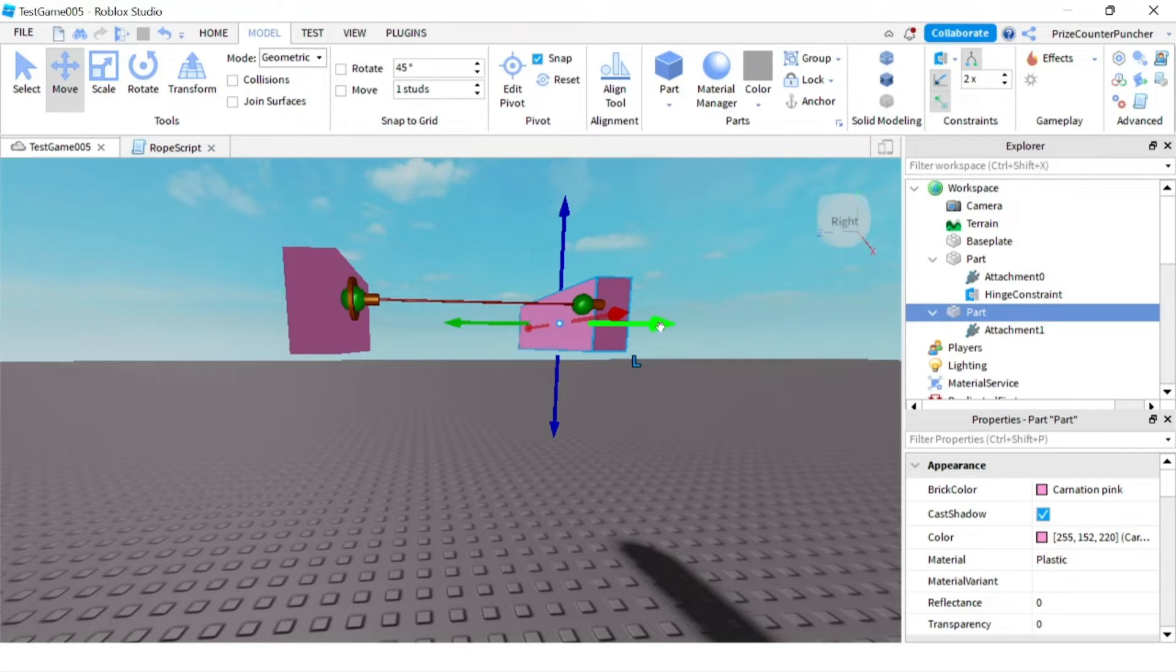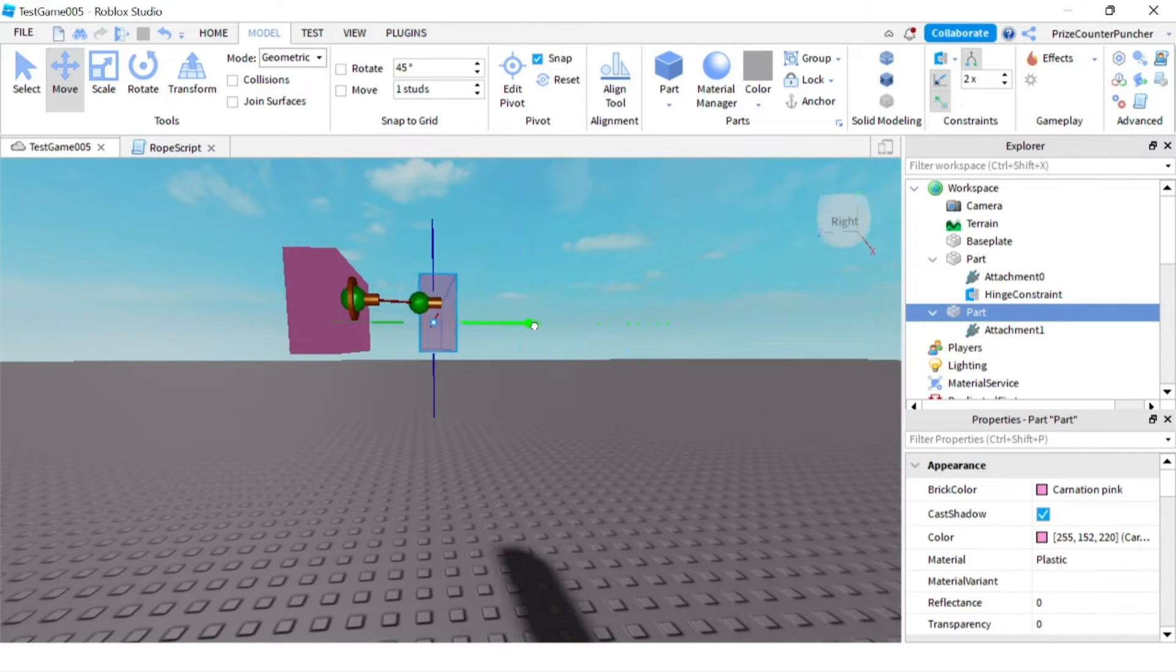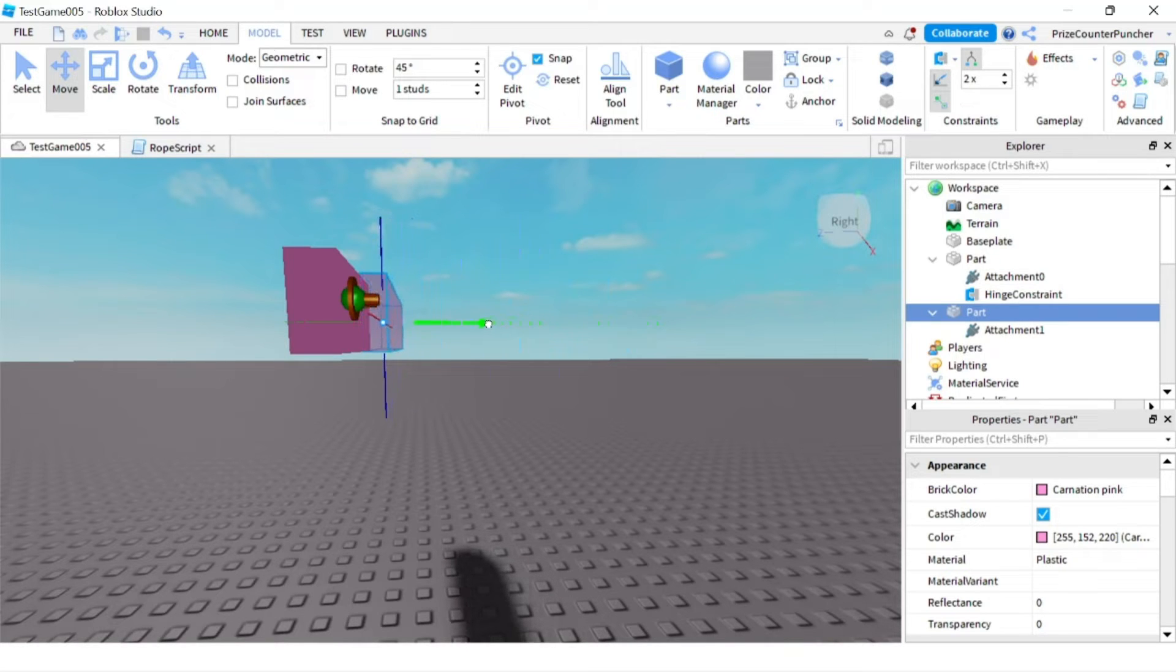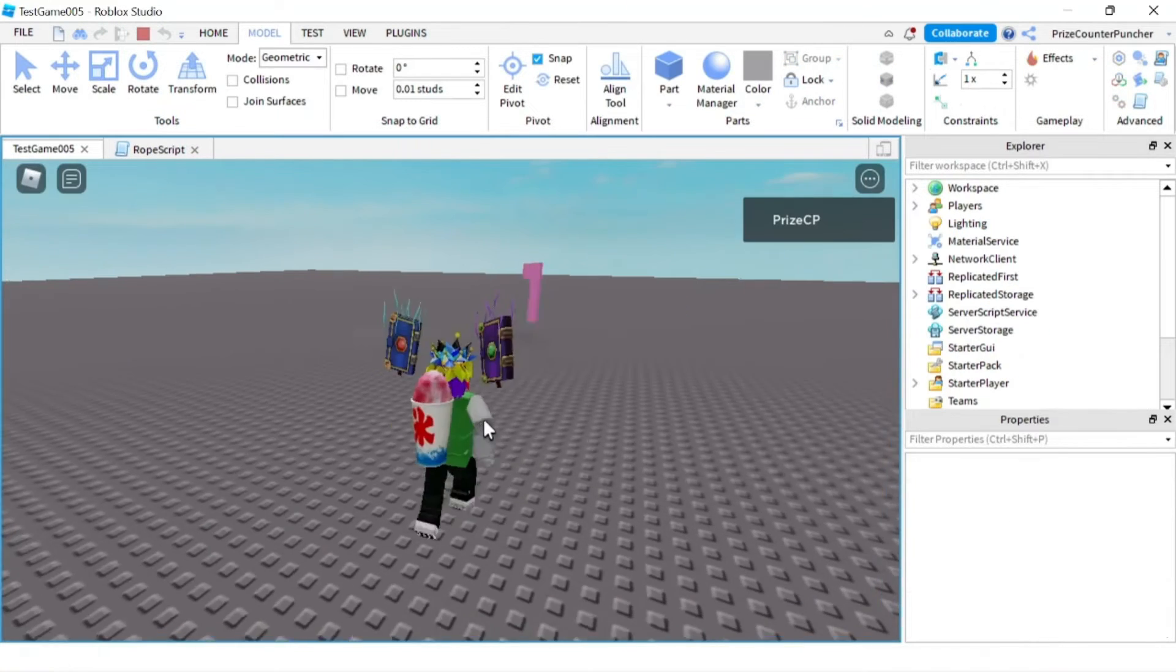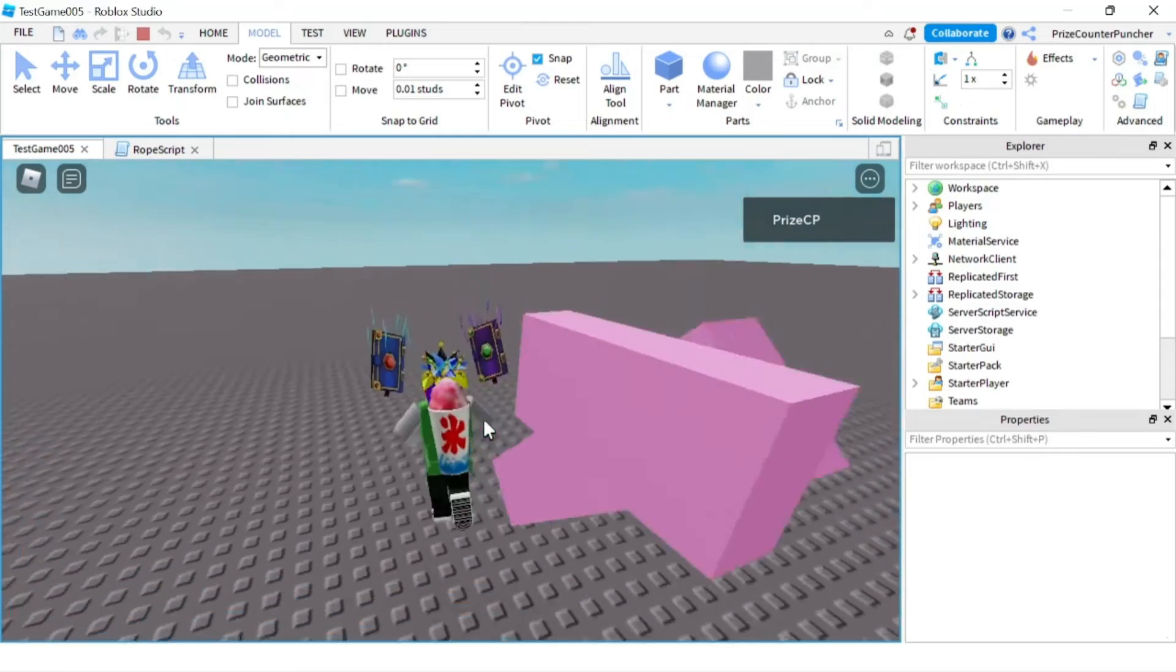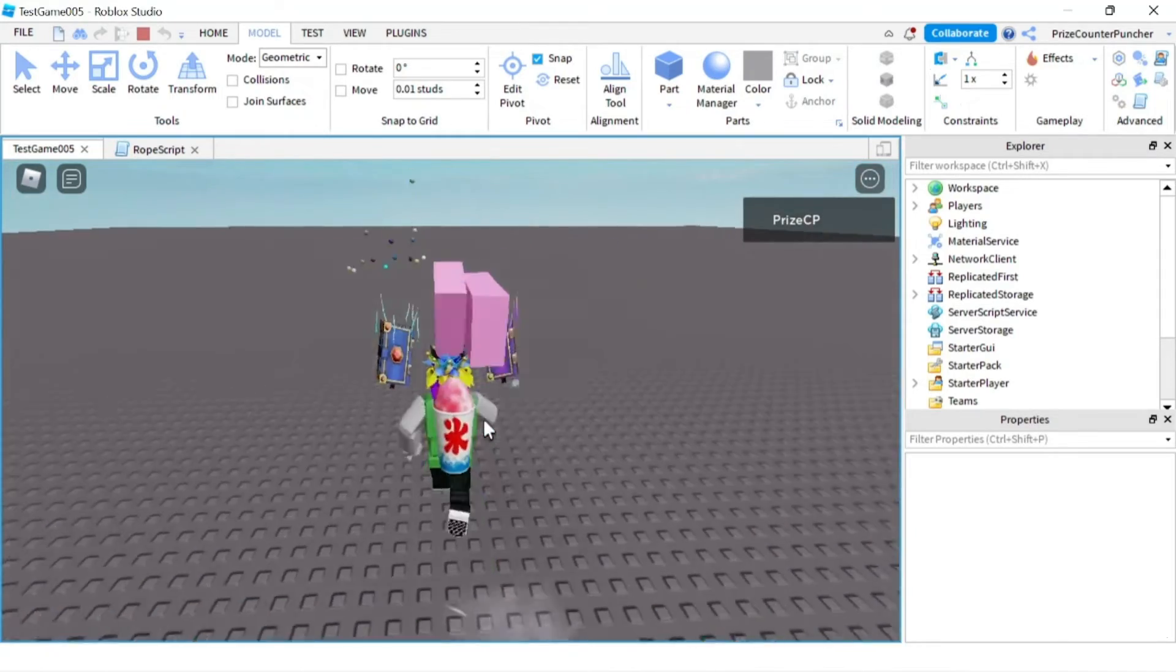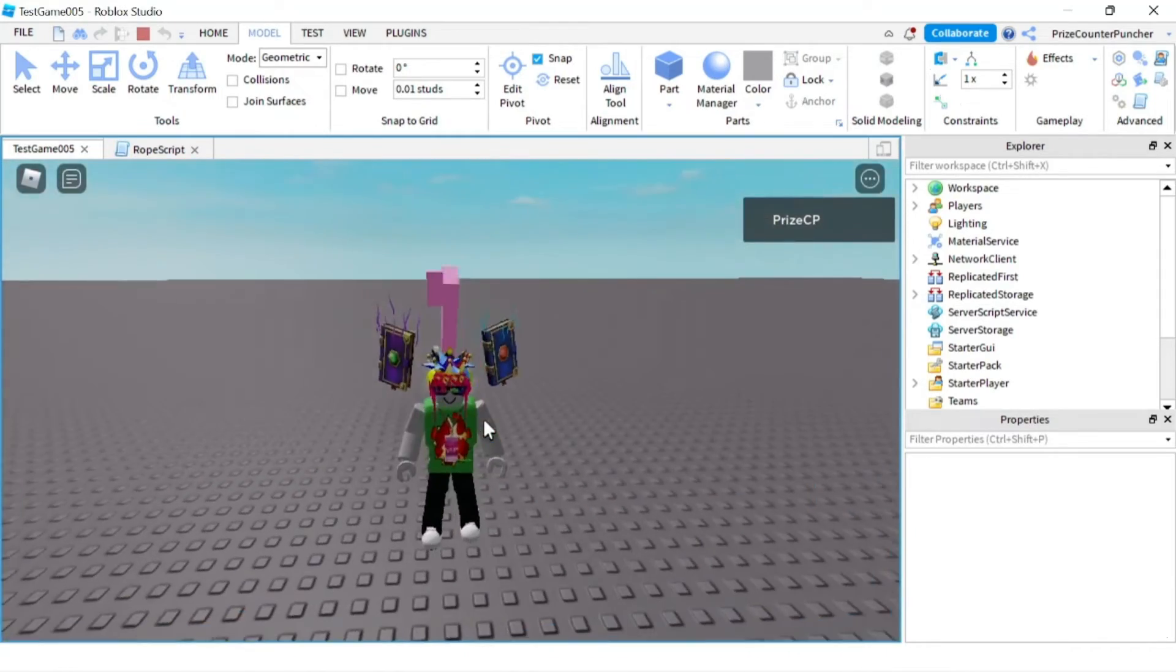I'm going to move it over until they map into the same location. Now let's play and take a look. You can see that gravity is pulling the part down, but it's hanging on the hinge, pivoting and rotating.